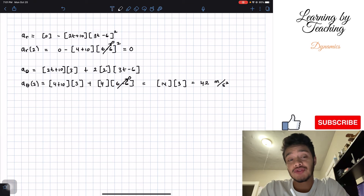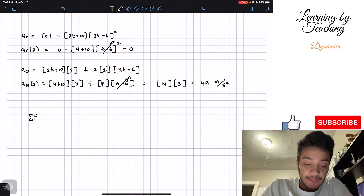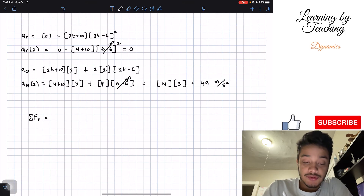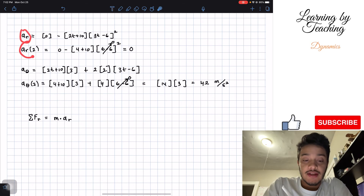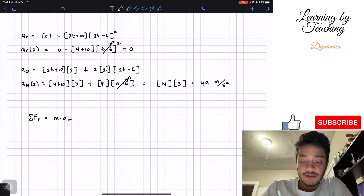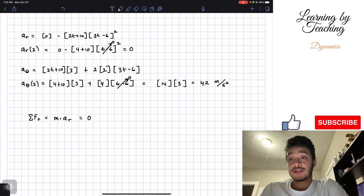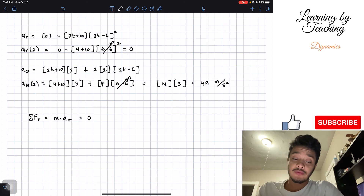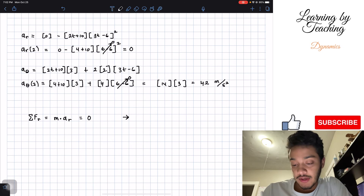Now that we have our accelerations, multiplying by mass gives us the force in each component. The sum of forces in the radial component equals mass times radial acceleration. Since the radial acceleration is 0 at this instant, the resultant radial force Fᵣ equals 0.